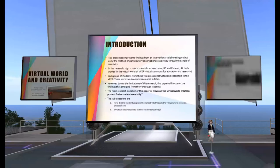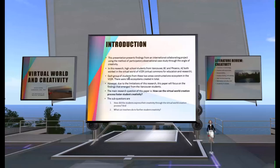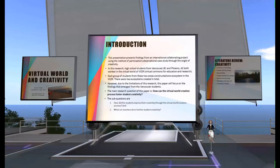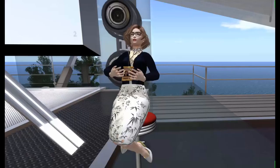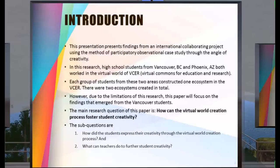This presentation presents findings from an international collaboration project using a participatory observational case study from the perspective of creativity. High school students from both Vancouver, BC and Phoenix, Arizona worked in the virtual world of VASER — Virtual Commons for Education and Research. Each group of students from these two areas constructed one ecosystem in VASER, with two ecosystems created in total. Due to the limitations of this research, this paper will focus on the findings that emerged from the Vancouver students.